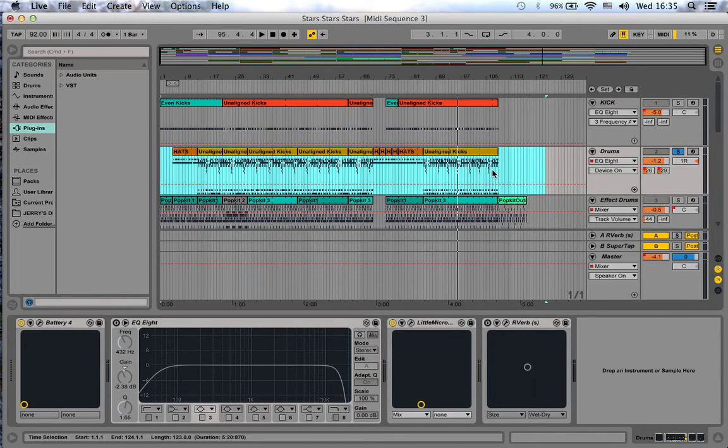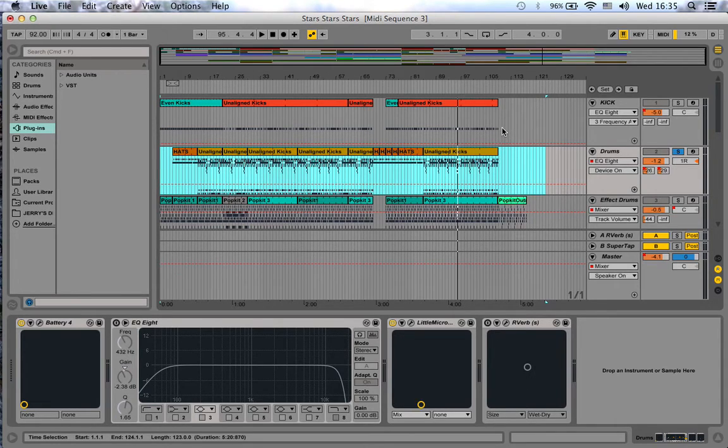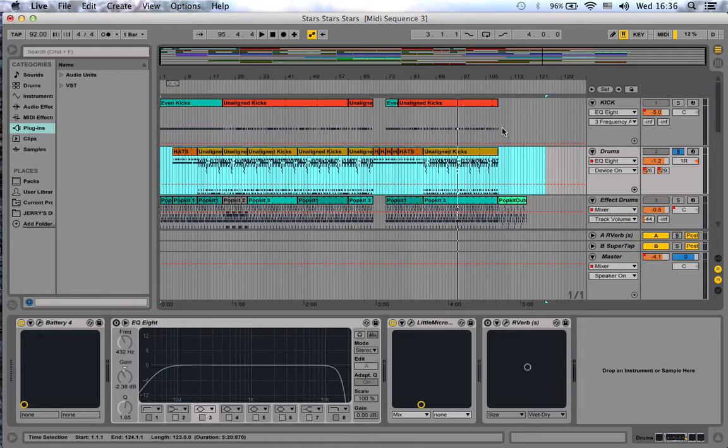Now this is the last part, the last thing I wanted to talk about: when you want to print your MIDI. Why would you want to print MIDI when you're sending stuff to a mix engineer?